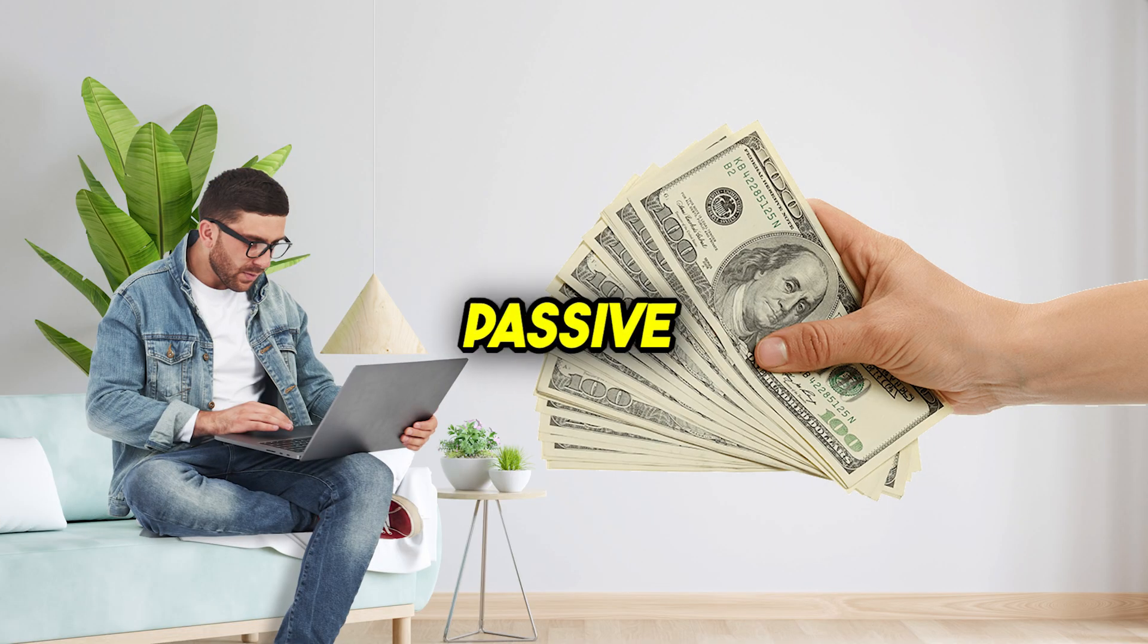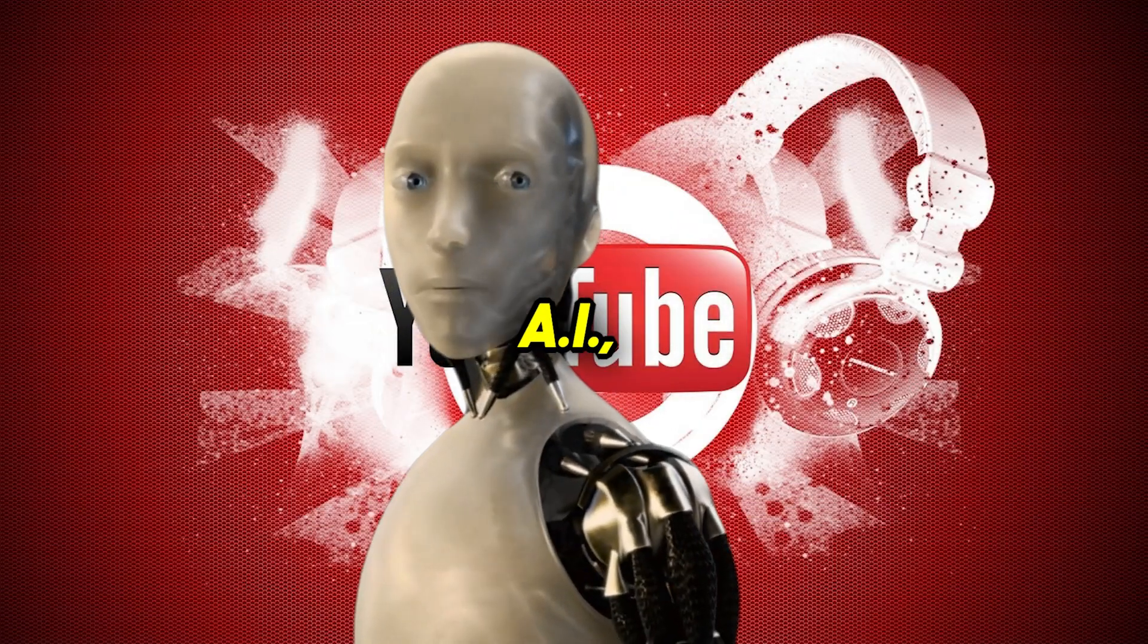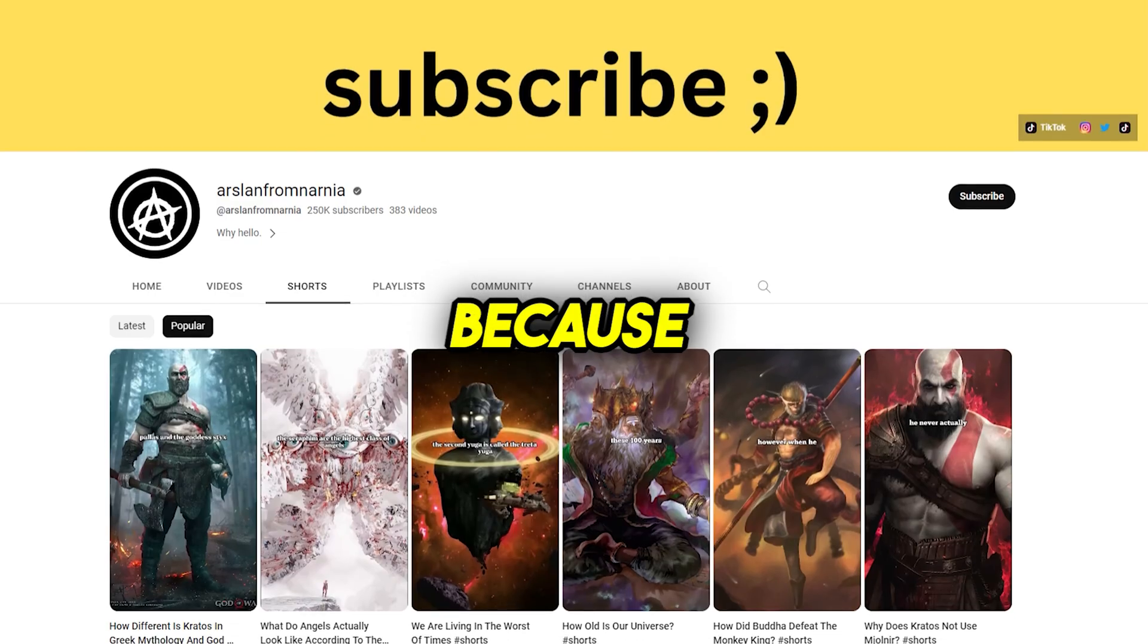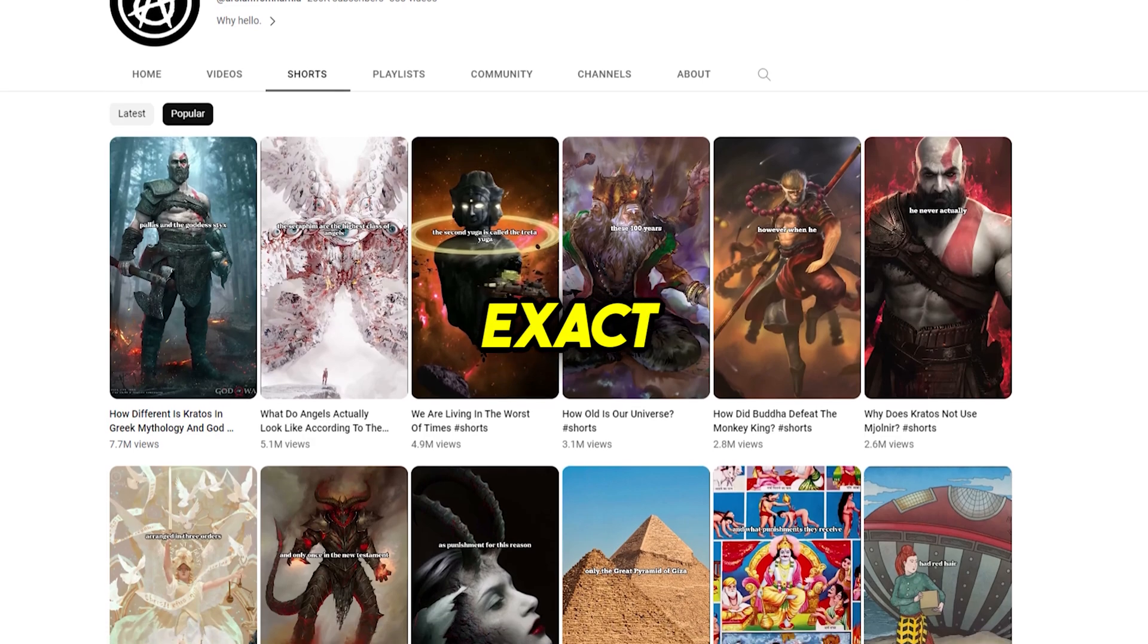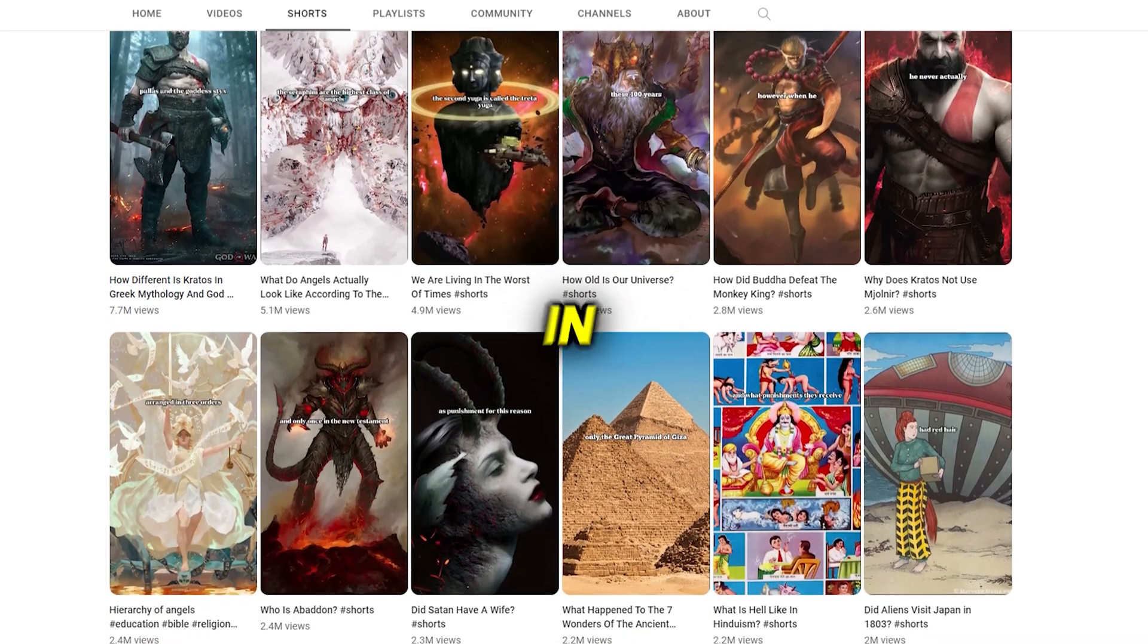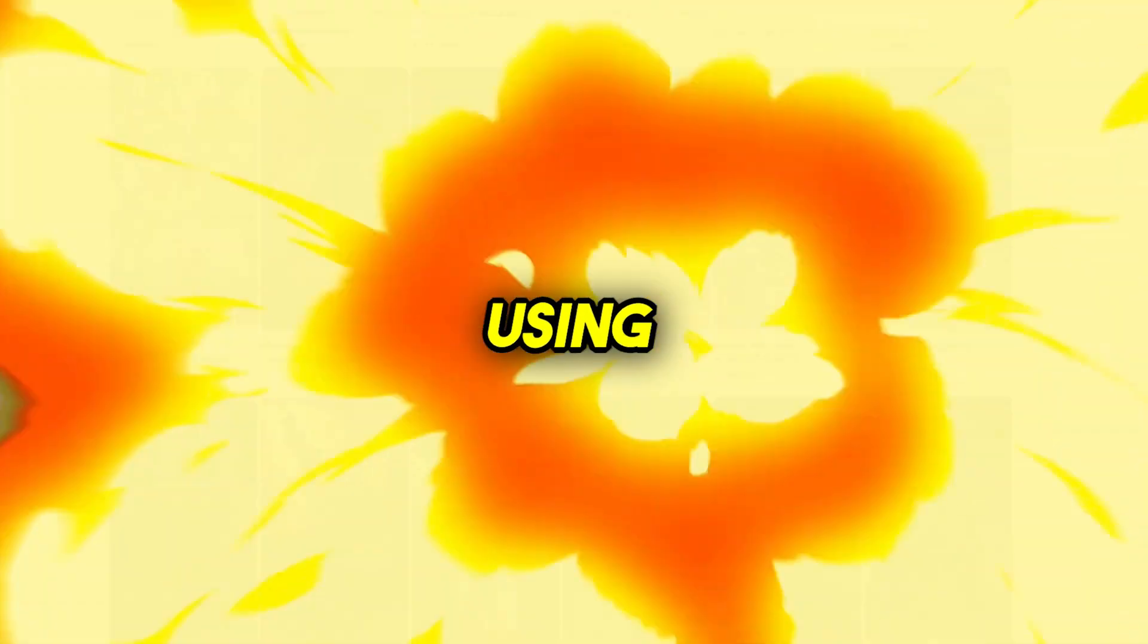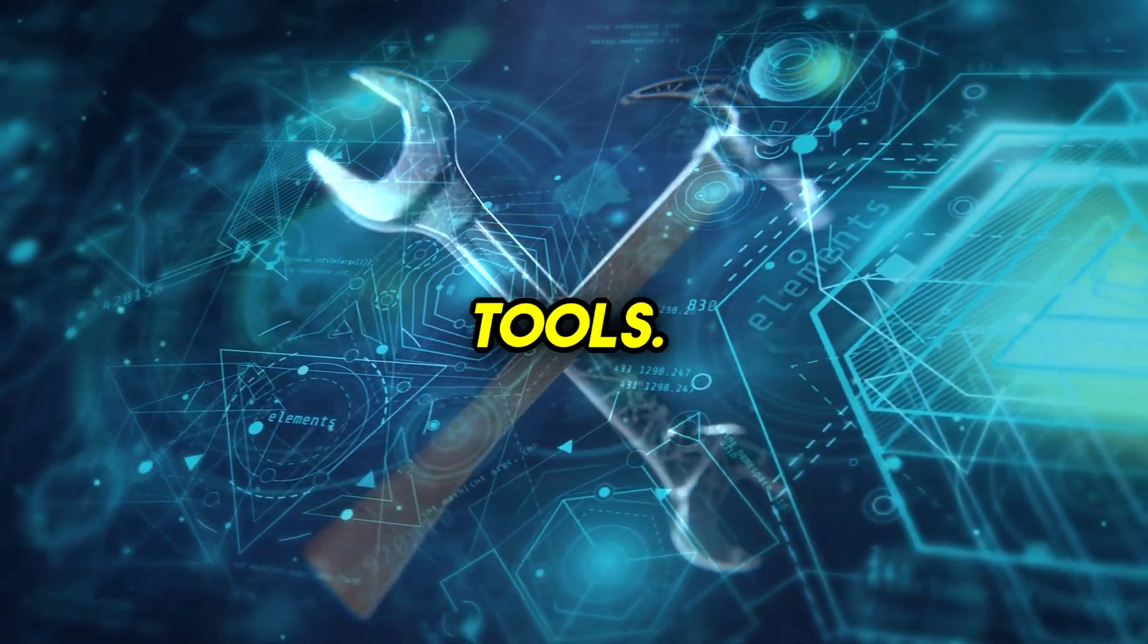If you too want to make passive income online with a faceless automated YouTube channel using AI, then watch to the end because I'm going to literally recreate these exact videos right in front of you in under 10 minutes using completely free AI tools.